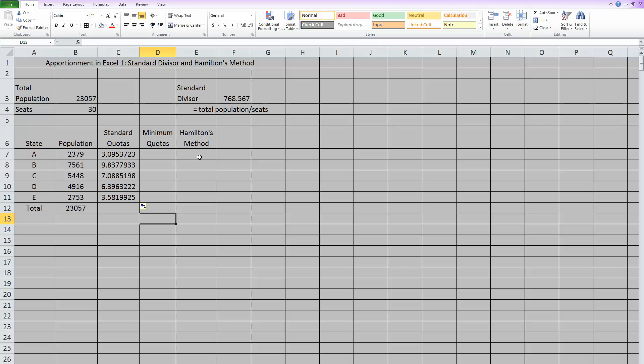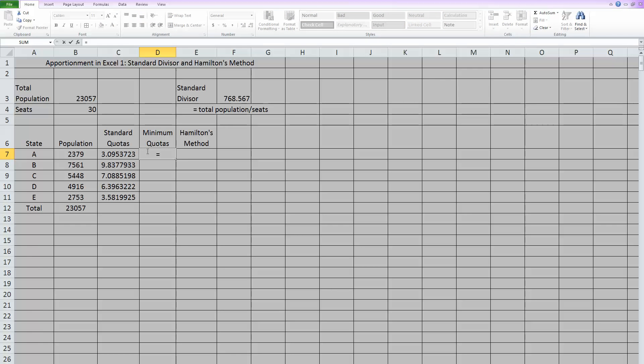So now that we know how to do a standard divisor and standard quotas, let's talk about Hamilton's method. It is the most basic of all of the methods. And what he did was take all of these standard quotas and first round them down. That's why it's called a minimum quota. So to do that in Excel, we're going to hit equals.